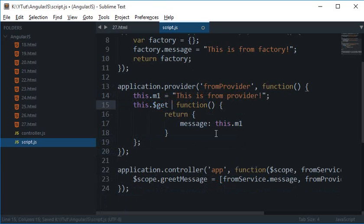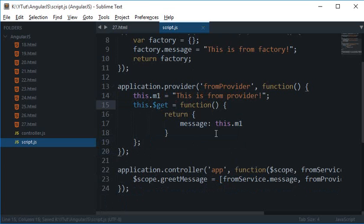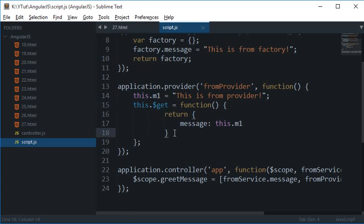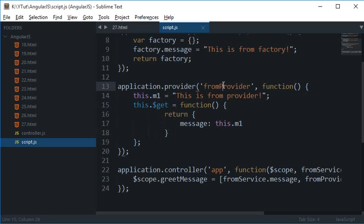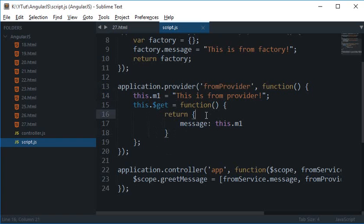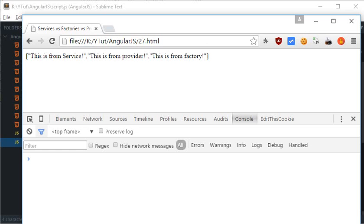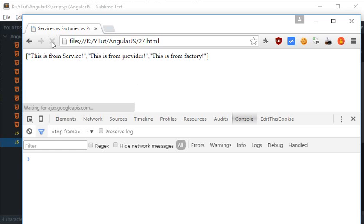Because after all what's happening is that the injector is eventually looking for a get function and it can find it inside this as well. Because with this we are just writing from the fromProvider only which we are returning. So if you see right now also it works.